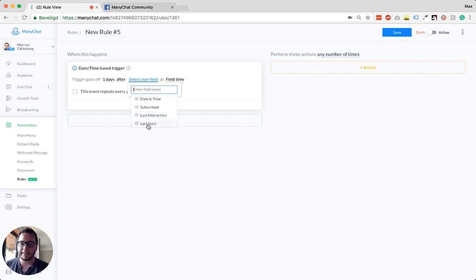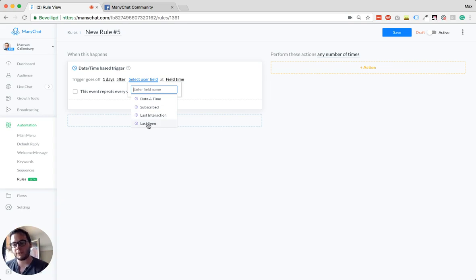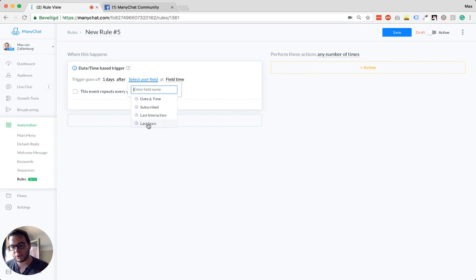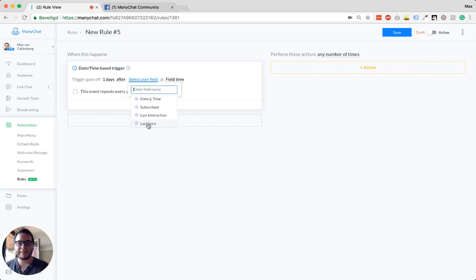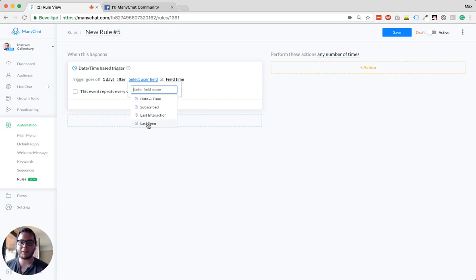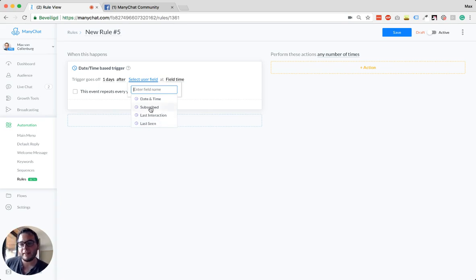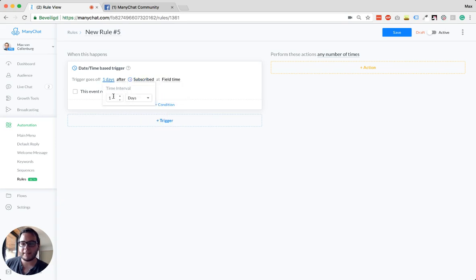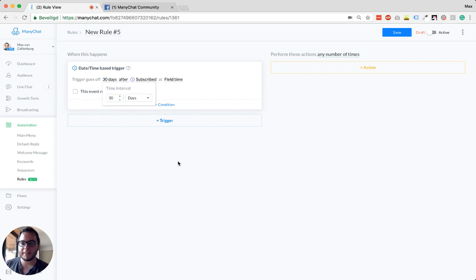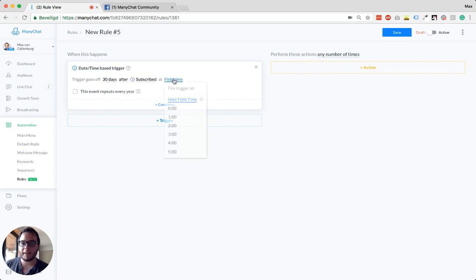And last seen is only when they opened your conversation. So if, for example, you see that someone is not opening your conversations anymore, maybe blocked you or something, then you could automatically unsubscribe that person after a certain amount of days. But you can also say, for example, here date subscribed, and then we're going to say 30 days after date subscribed at field time.